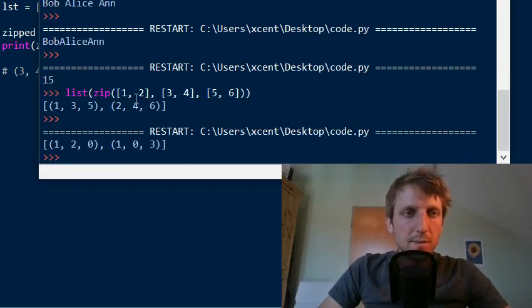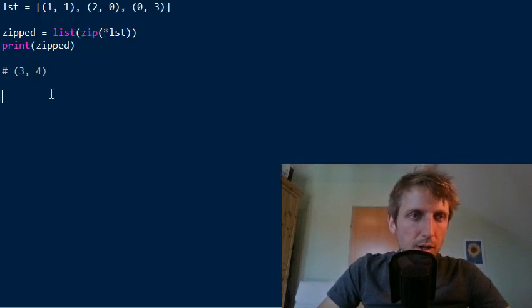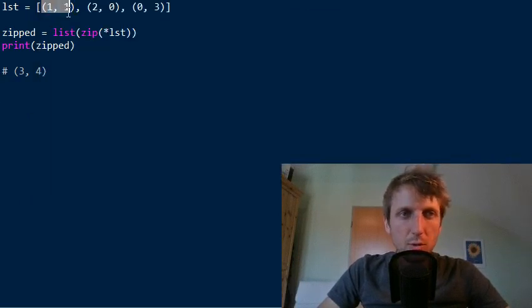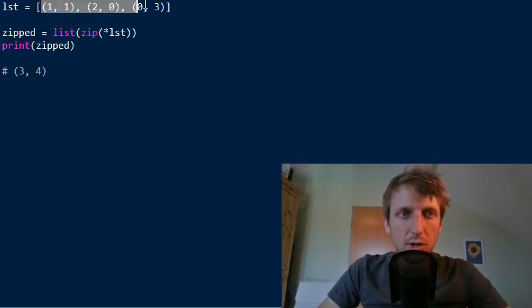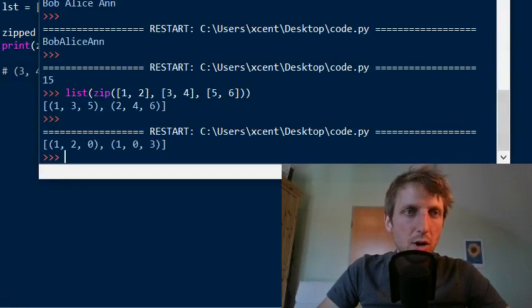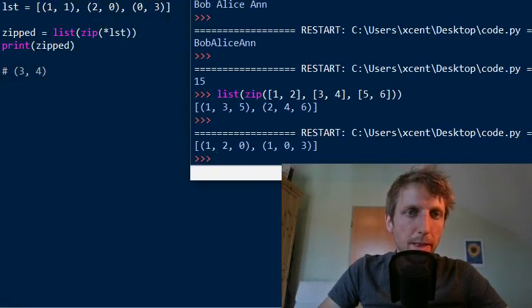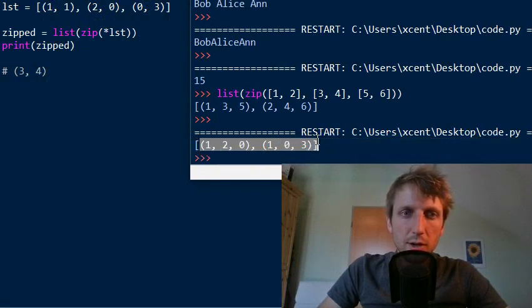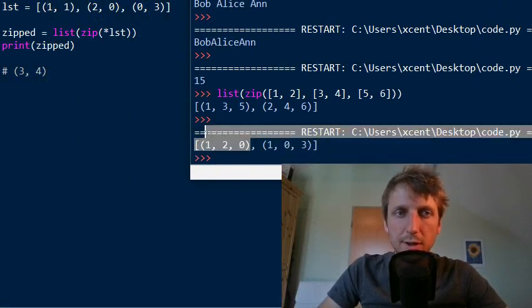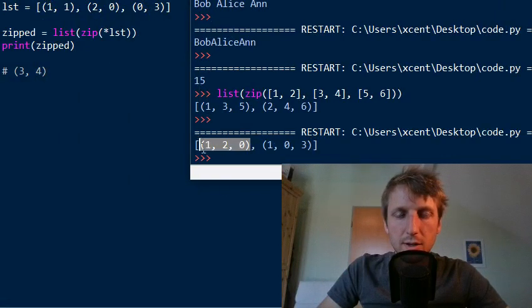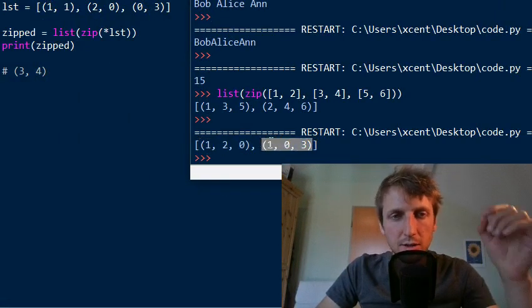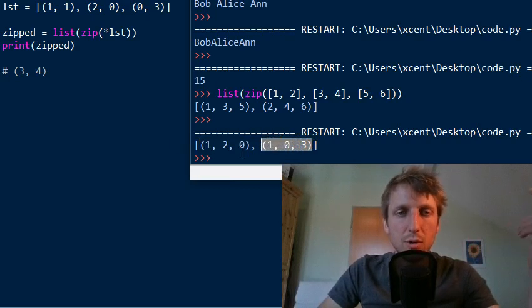And now if you print the zipped variable, then you can already see what I'm up to. We print it and now we have, so this was our input like one, one, two, zero and zero three. Okay. And now our output is one, two, zero and one zero three. Okay. So we have grouped the first elements in one tuple and we have grouped the second elements in another tuple.